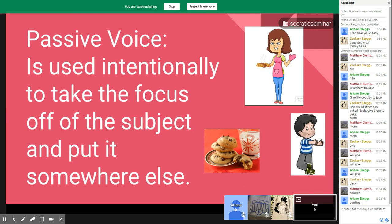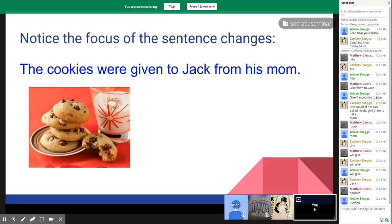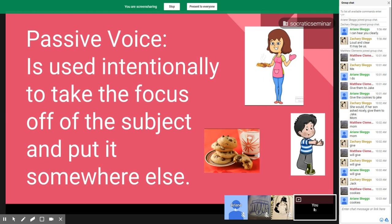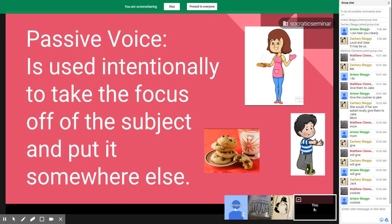Mom should be the most important person in the room because she's holding the plate of cookies, but if we want to focus on the cookies or on Jake, that's when we shift sentences around. Passive sentences, for the most part, have a helping 'to be' verb with them — 'were given' — that's another way you can figure it out.